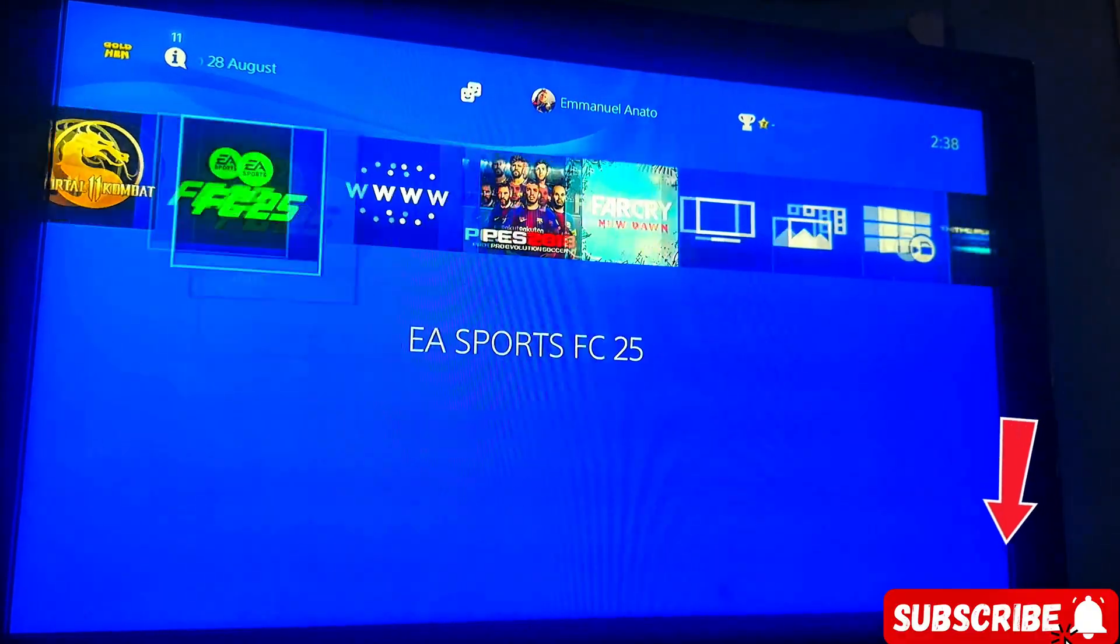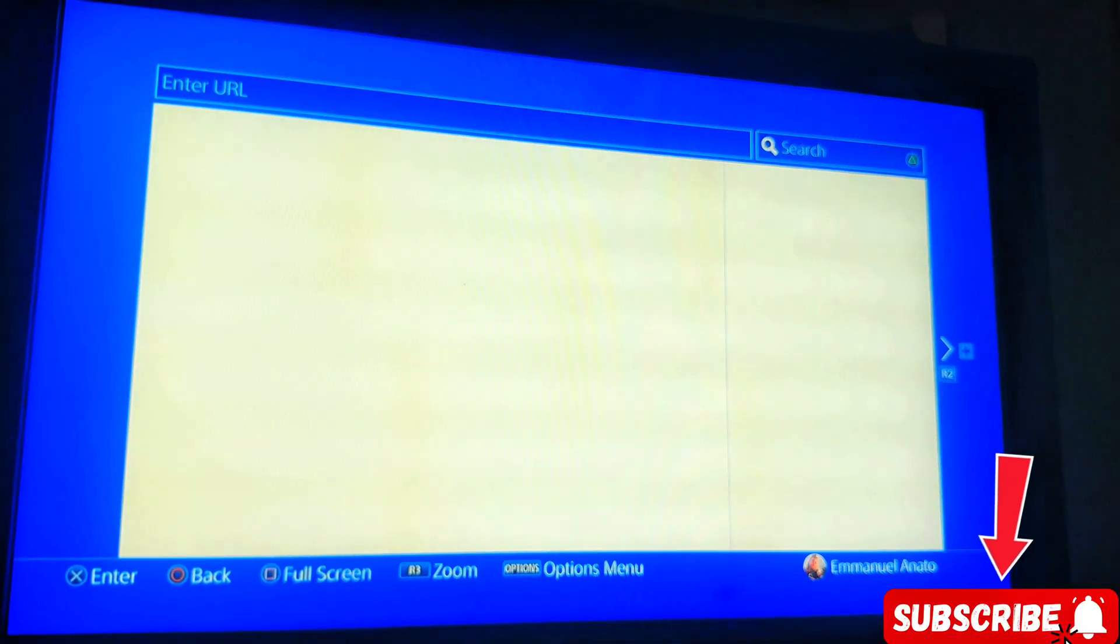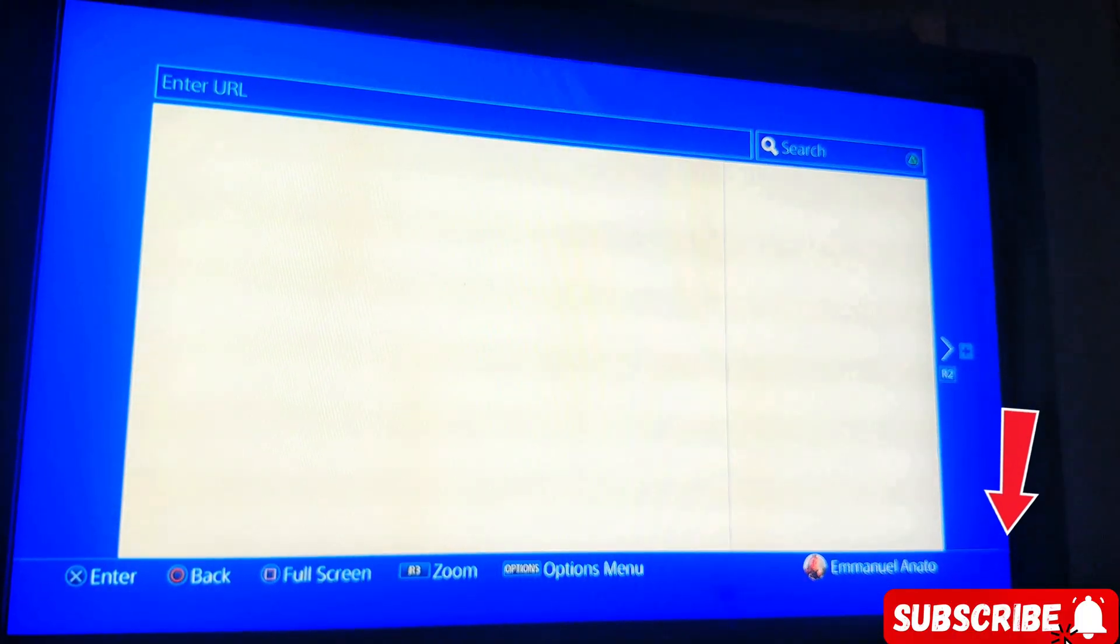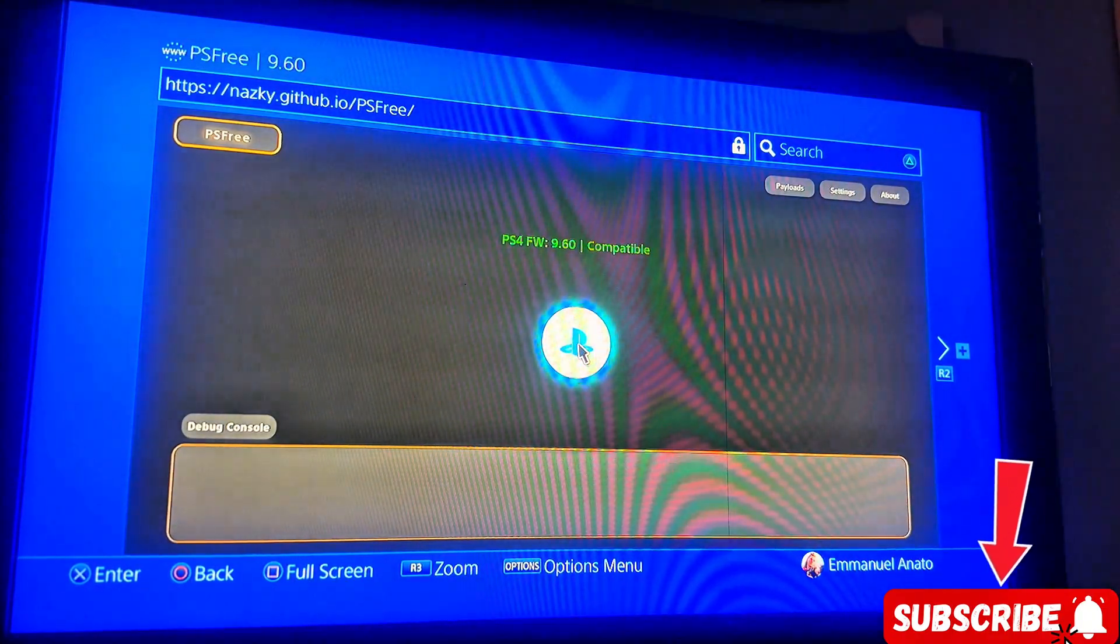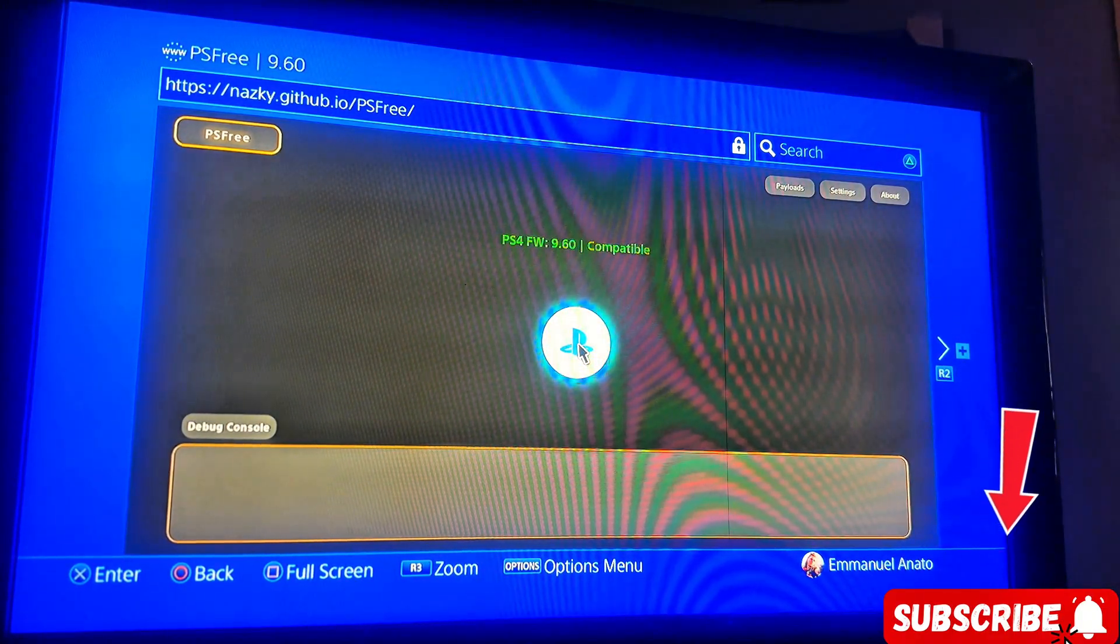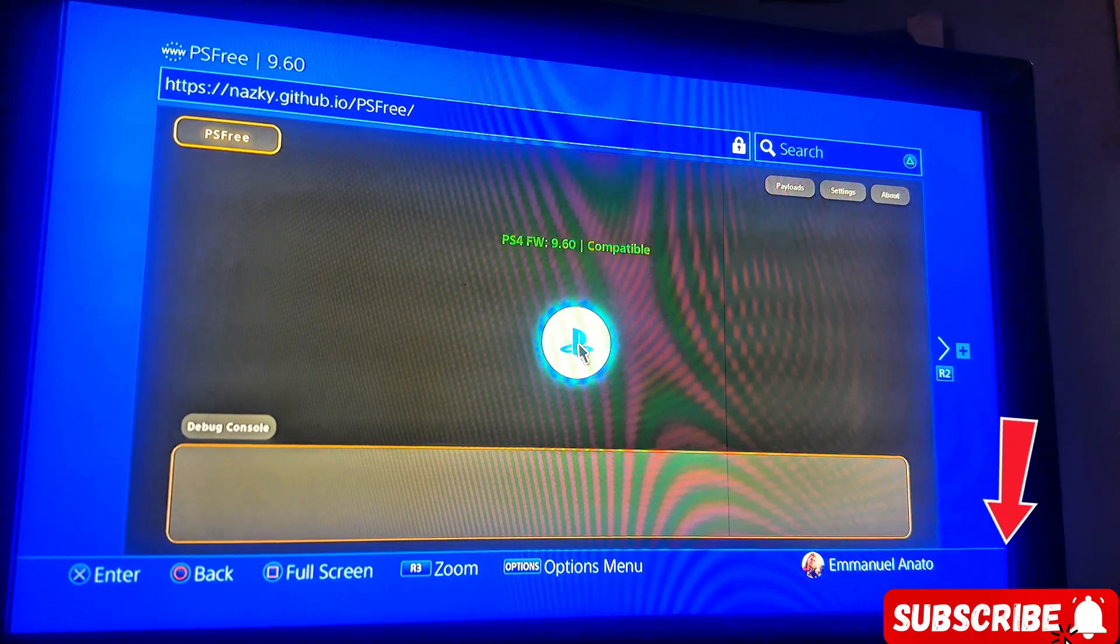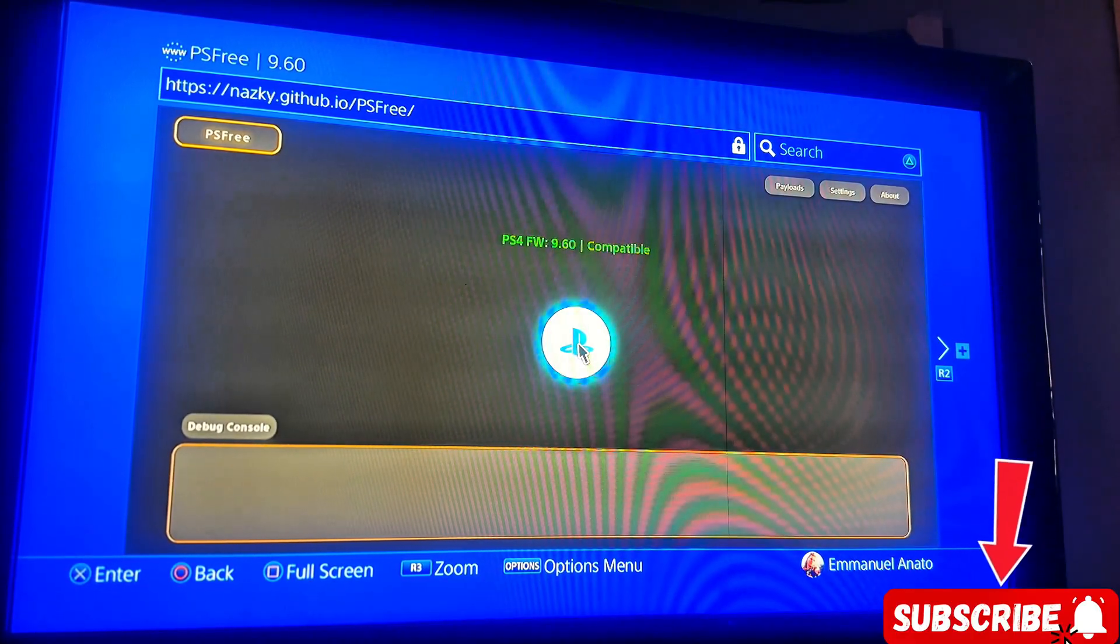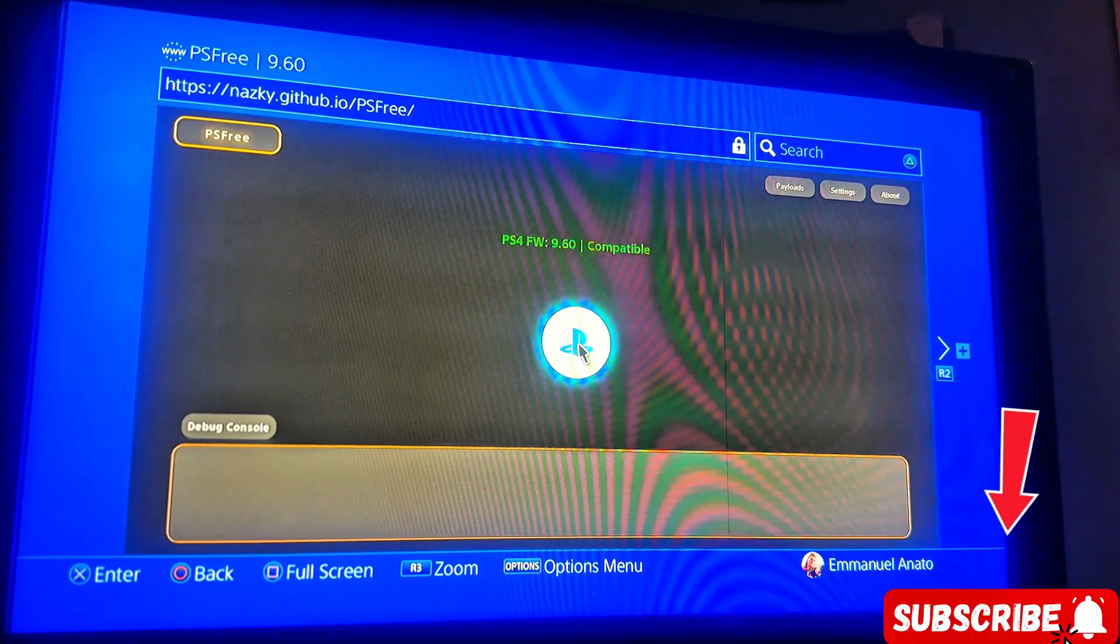This is the link I make use of. I'm going to drop the link below for you guys to access this jailbreak for 9.60.